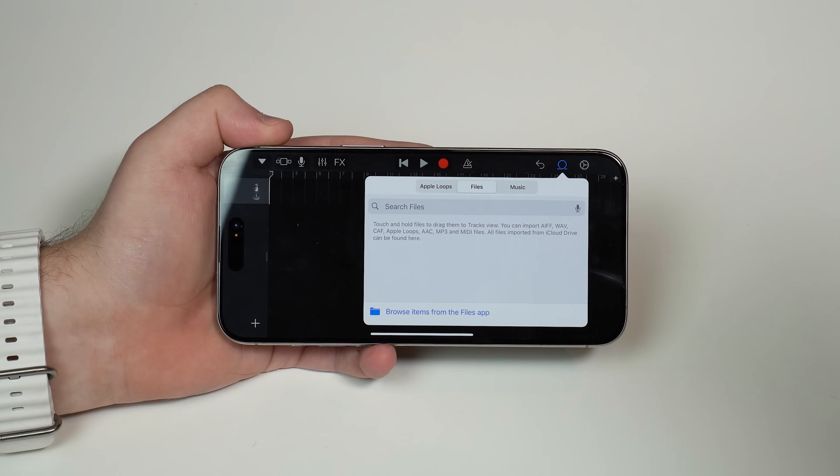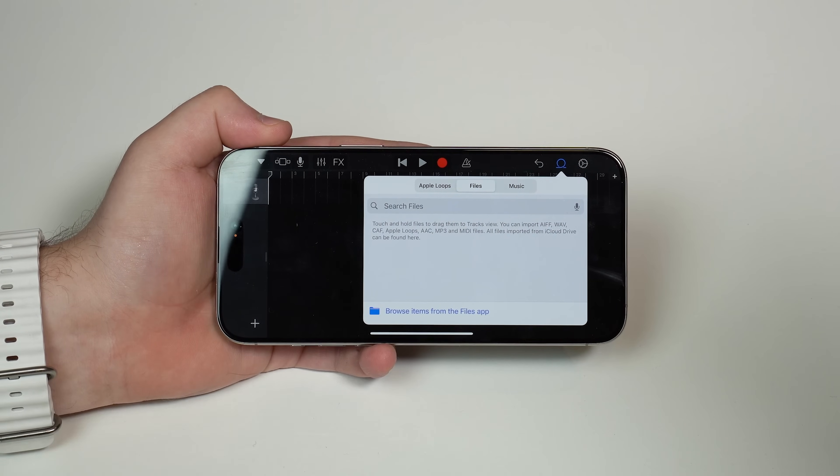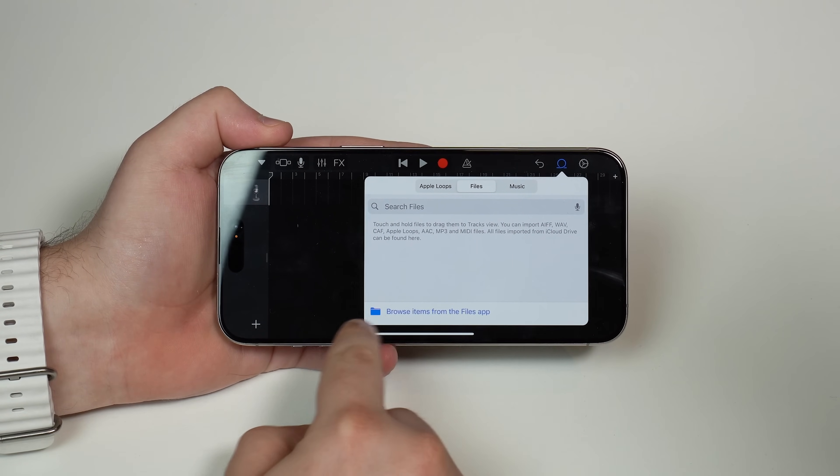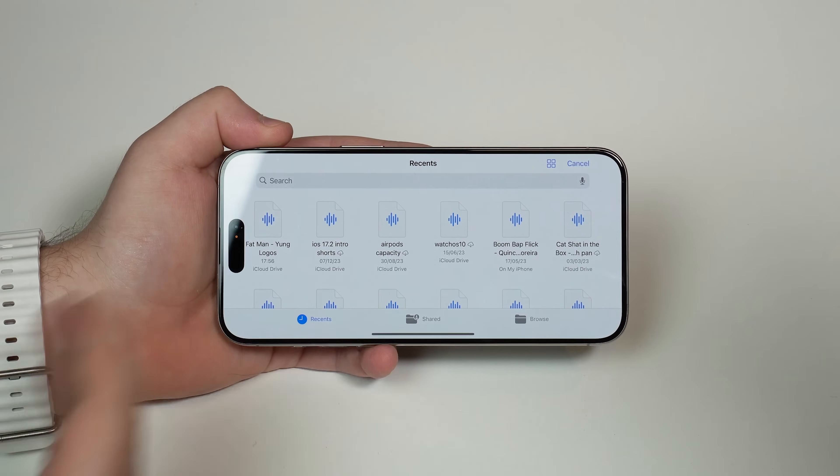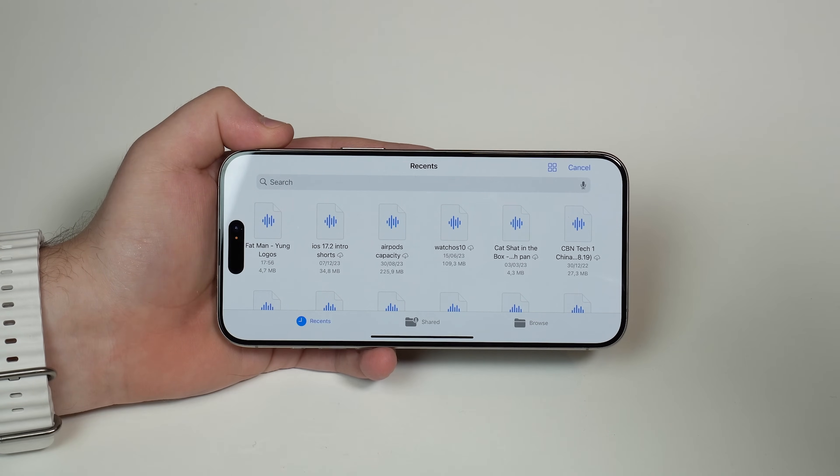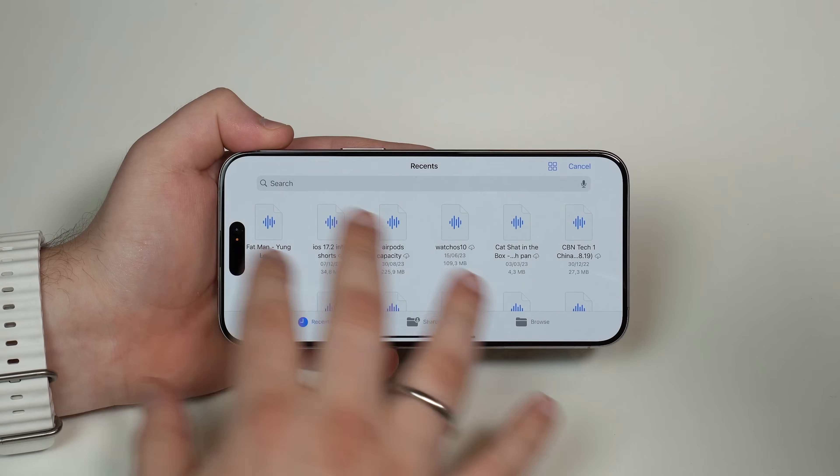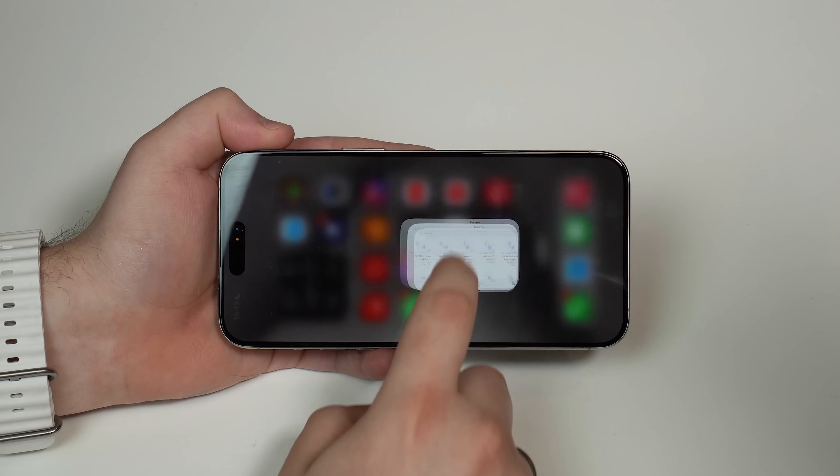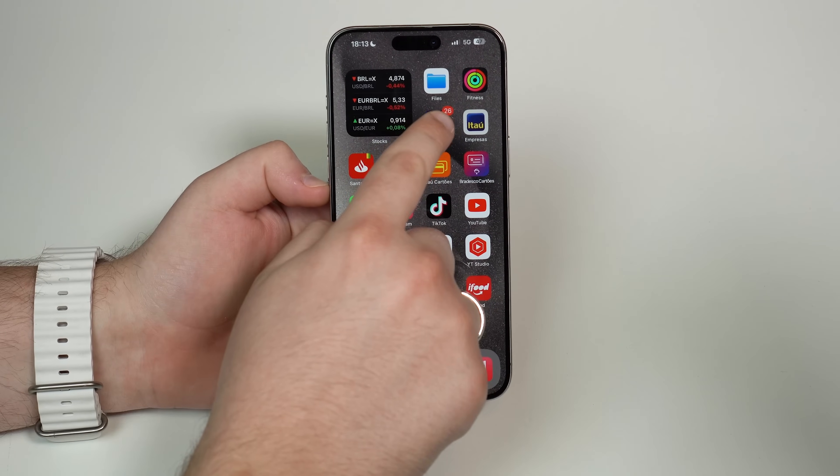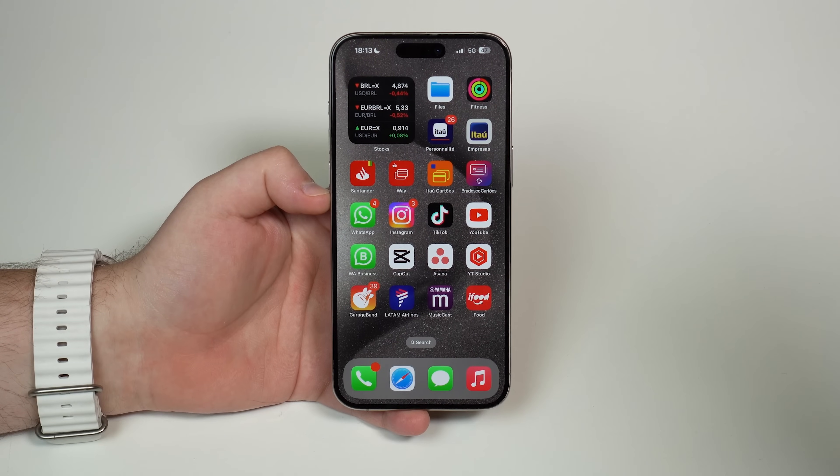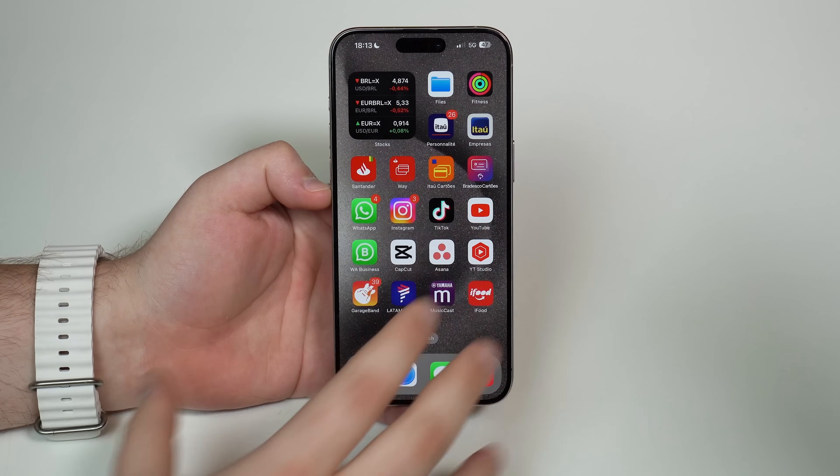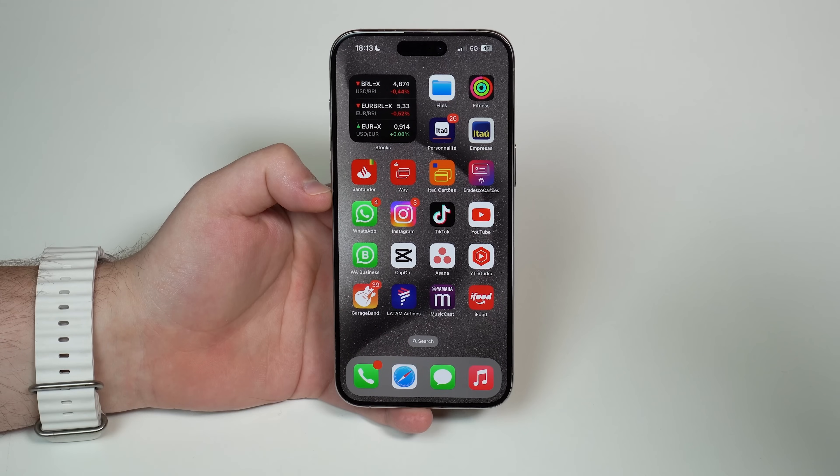And we're going to select that file from the files app. So as you tap here, browse items from the files app, it's going to open up your files app. And this files app right here, just if you're not really familiar with it, it's this one. So all you have to do on this step is make sure to download your music.